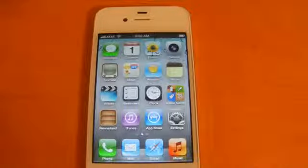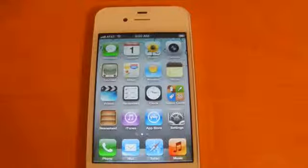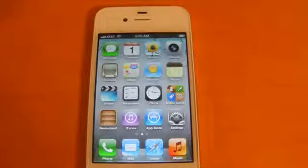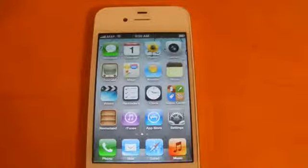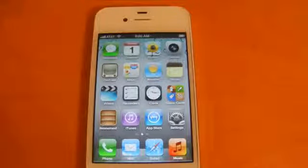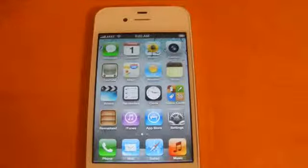Hey guys, this is Nate here, and this is going to be an update to my iOS 5 beta 7 features video that I uploaded yesterday. Unfortunately, this isn't something that Apple has decided to add to beta 7 — it's something they have decided to take away. On Monday when Apple released the first beta preview of iTunes Match...